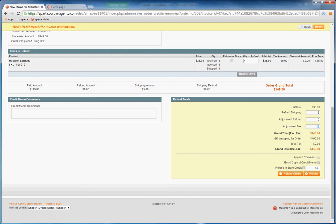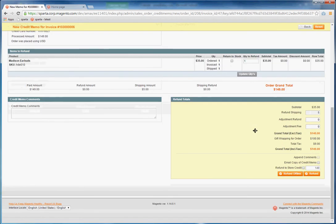And all of this will update once you click Refund. So as you can see, this is the amount that's being charged. This was the gift wrapping charge, the tax, the grand total.